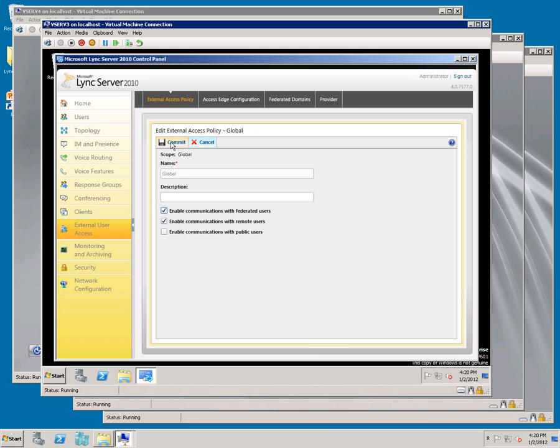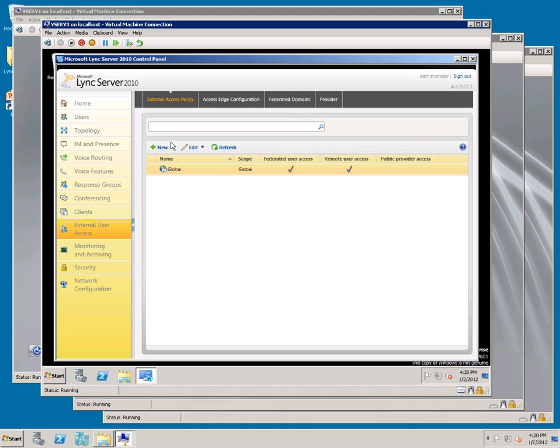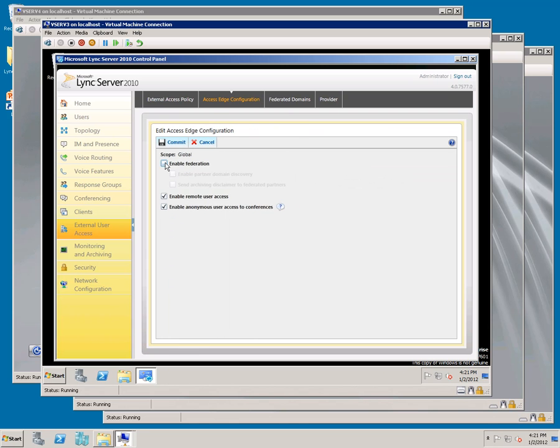Go to Access Edge Configuration, go to Global, and enable Federation. Enable Partner Domain Discovery and click Commit.